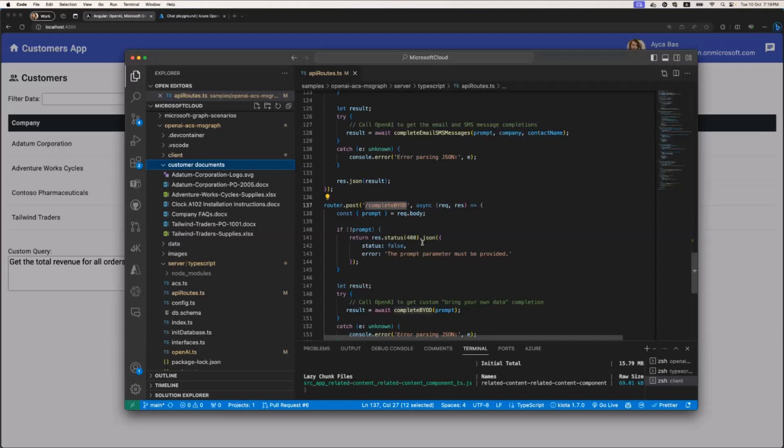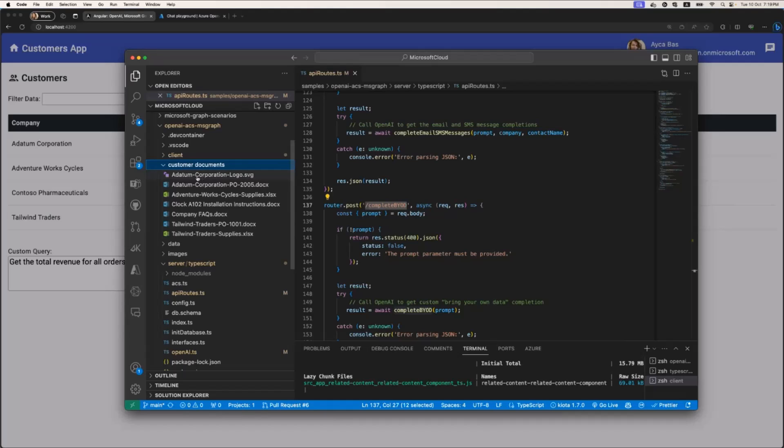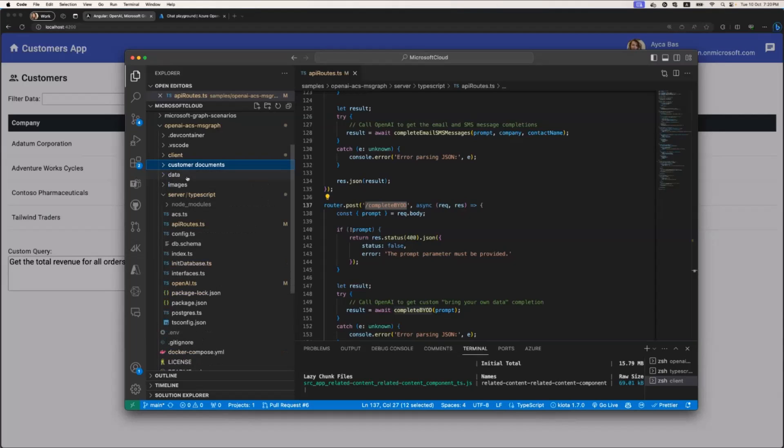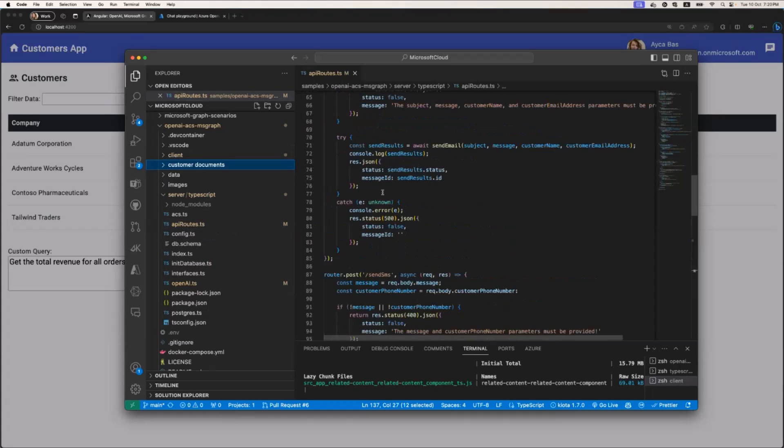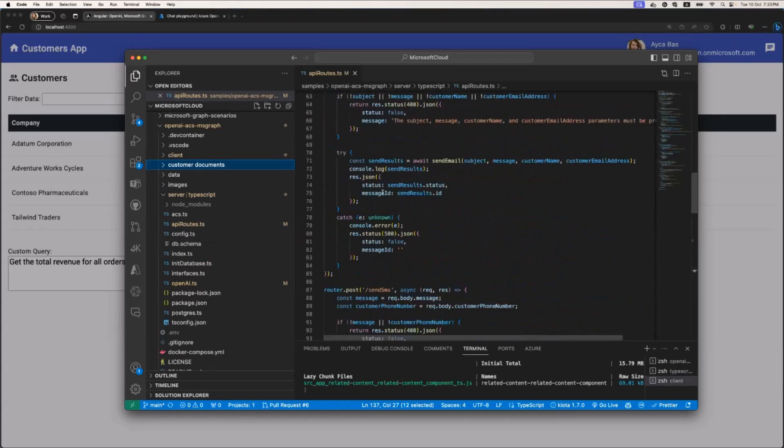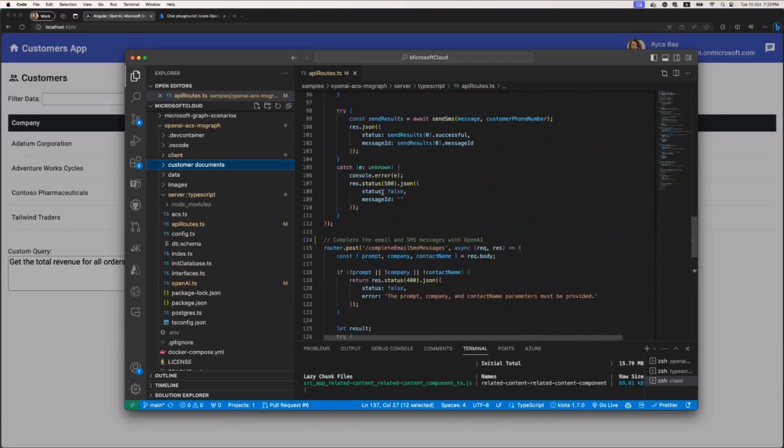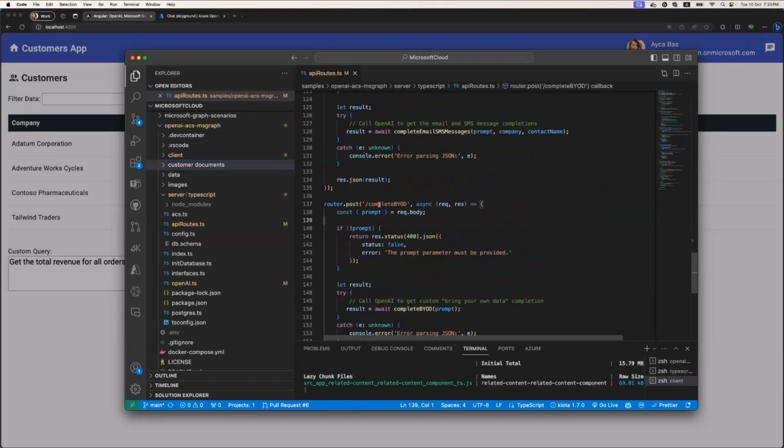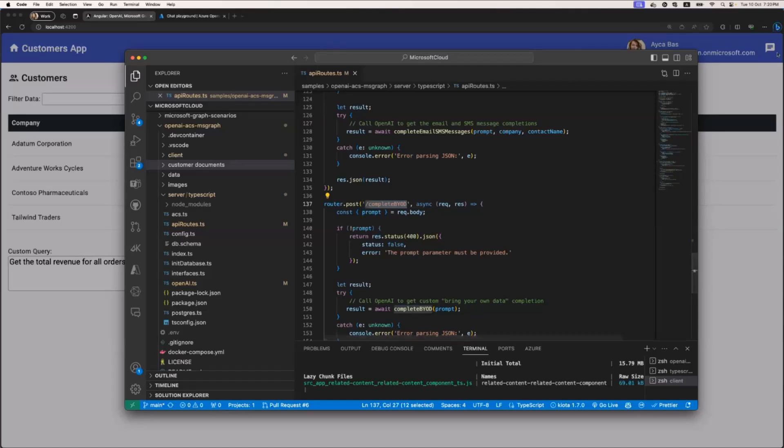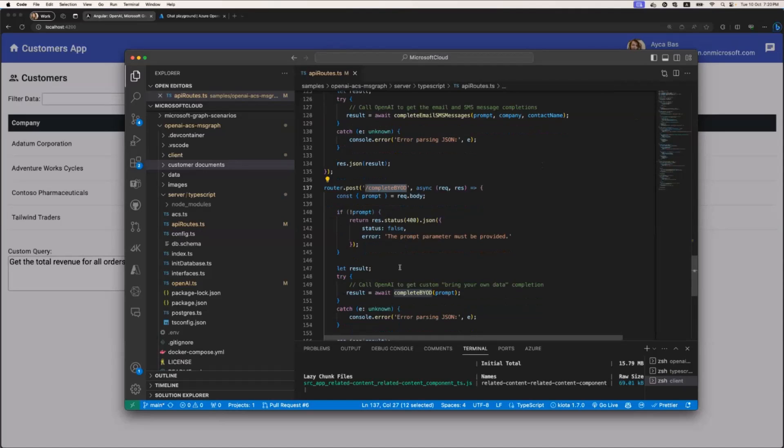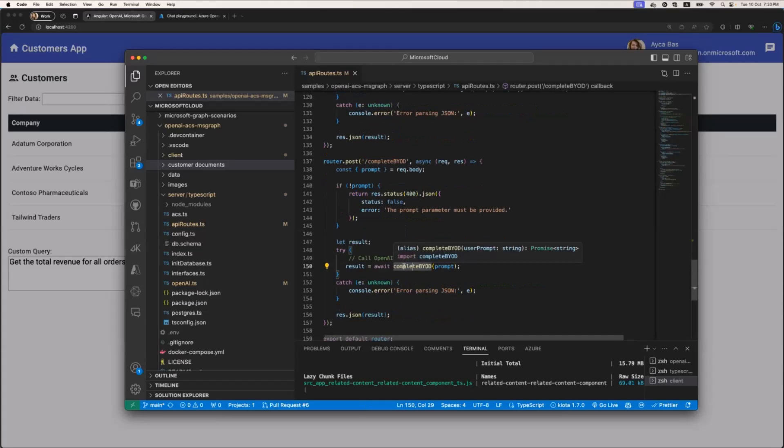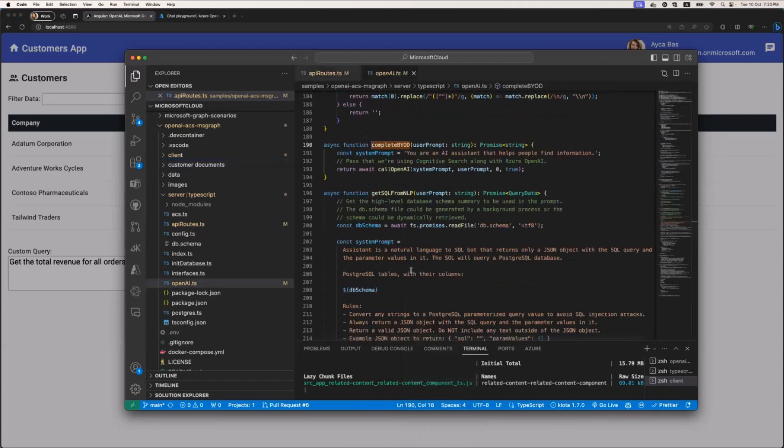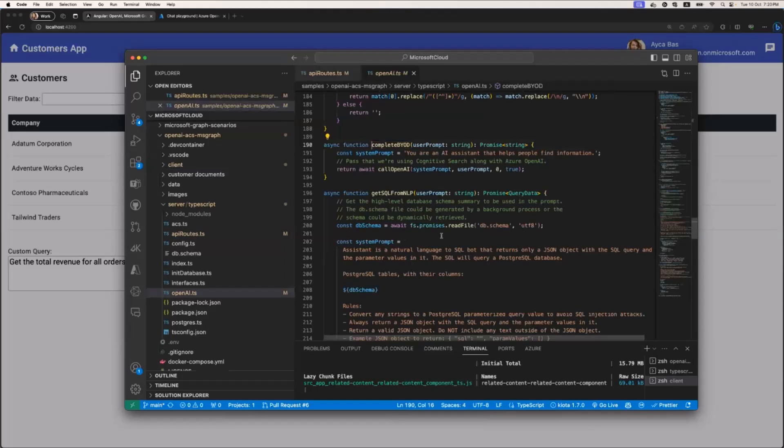How did we build this in our app? Let me first walk you through the code, then I'll show you how we build the Cognitive Search part. In our app, we have customer documents living in blob storage. We have Cognitive Search on top of the blob storage where we can do keyword search at the moment. In our API routes.ts, we have a bunch of functions. Last week we went through SMS and email completions. This week we'll talk about complete bring your own data. When we try to get an answer from the get help part, we're calling this router and directly calling the complete BYOD function.